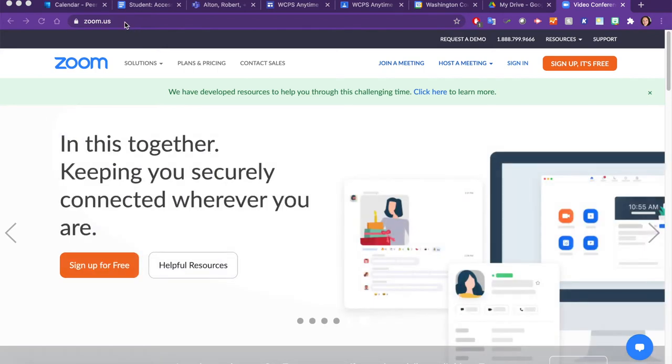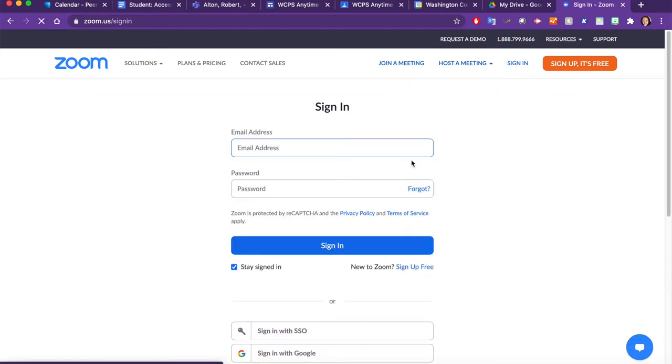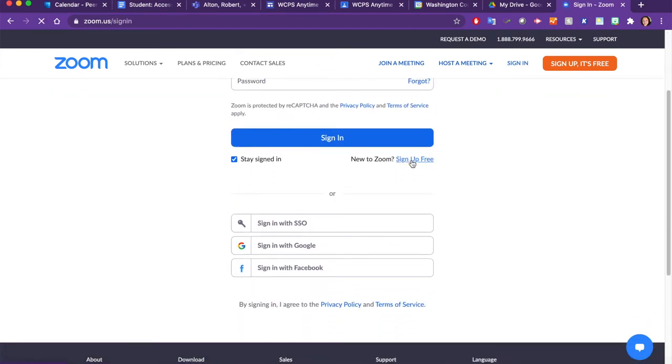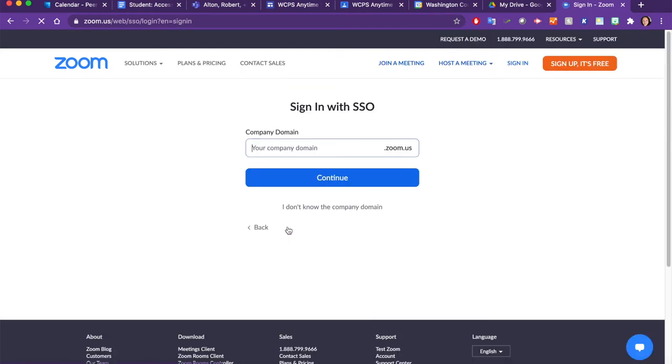On your web browser, go to zoom.us and click Sign In. Next select Sign In with SSO. Your company domain is WCPSMD. Click Continue.